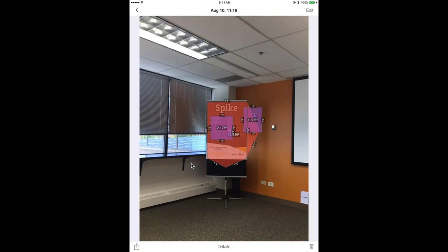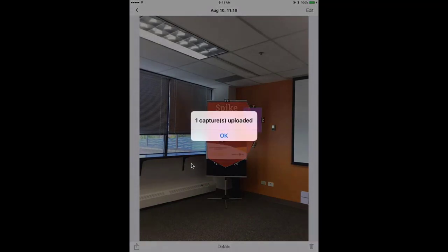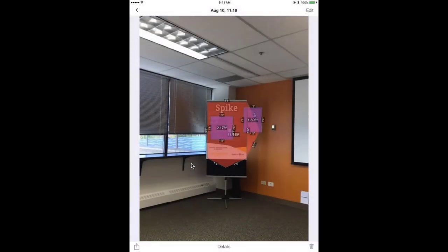As far as exporting goes, I hit the export button and immediately I can export a PDF or the photo as a JPEG with the measurements on it. What I recommend is uploading to our Spike Cloud, which I'm going to do now. The Spike Cloud is where you can export that one-to-one scaled and deskewed JPEG that I mentioned earlier, so you can download it from your desktop and immediately import it into AutoCAD, ArchiCAD, Illustrator, or whatever design software you're using.